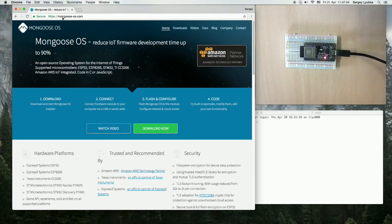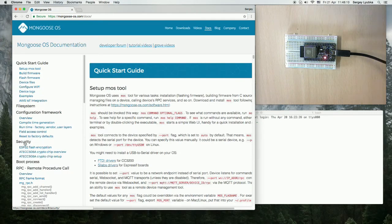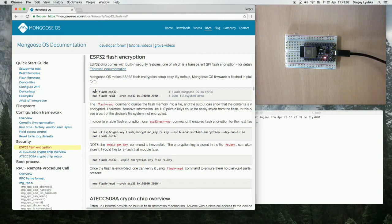I go to mongoose-os.com website and click on Docs, go to the security section ESP32 flash encryption. This section describes the procedure on how to enable it.